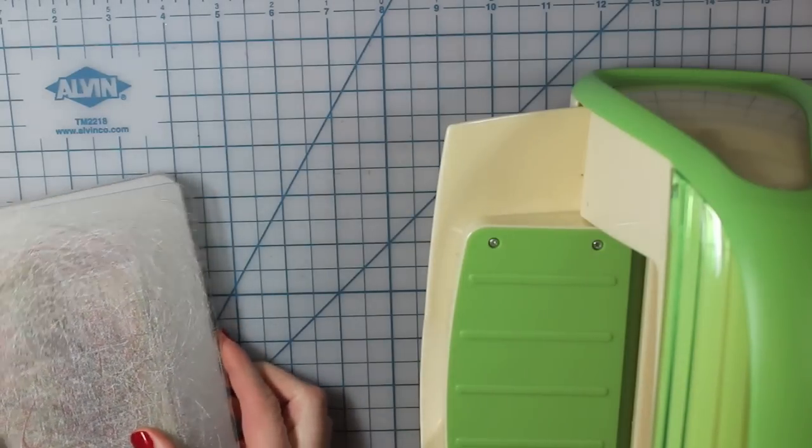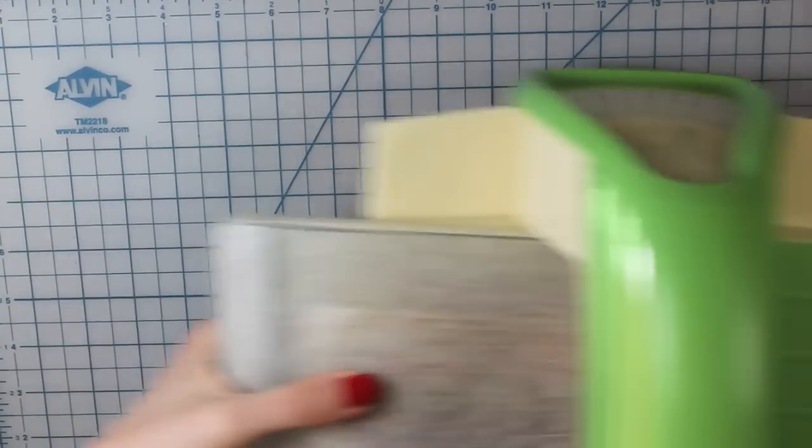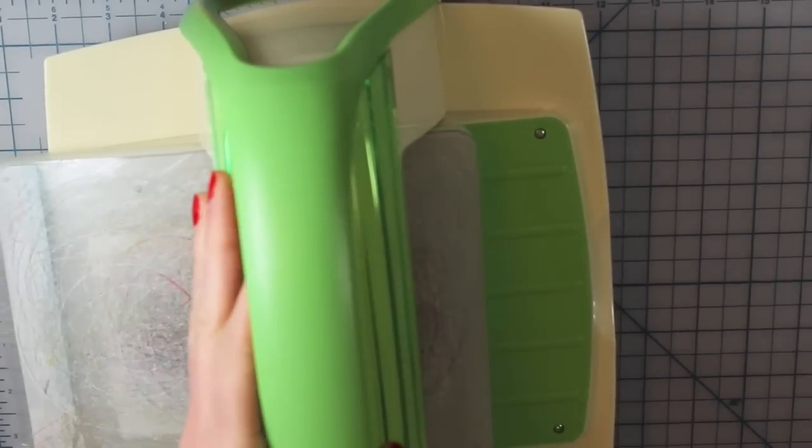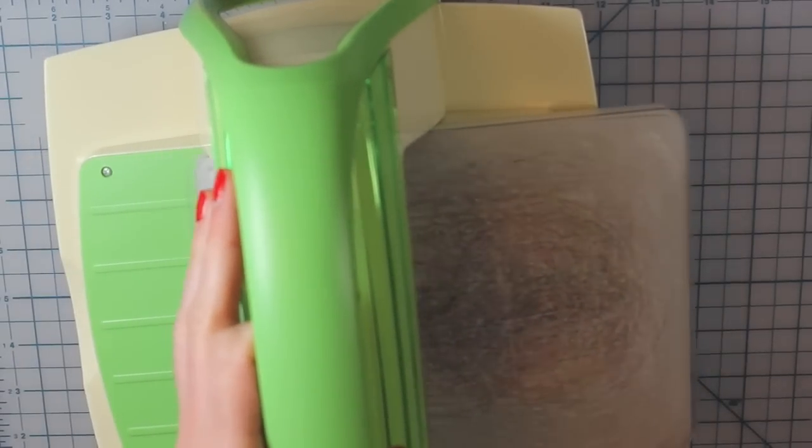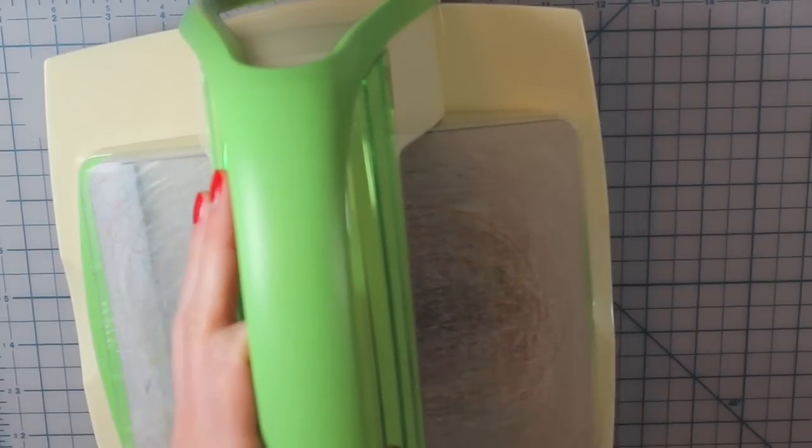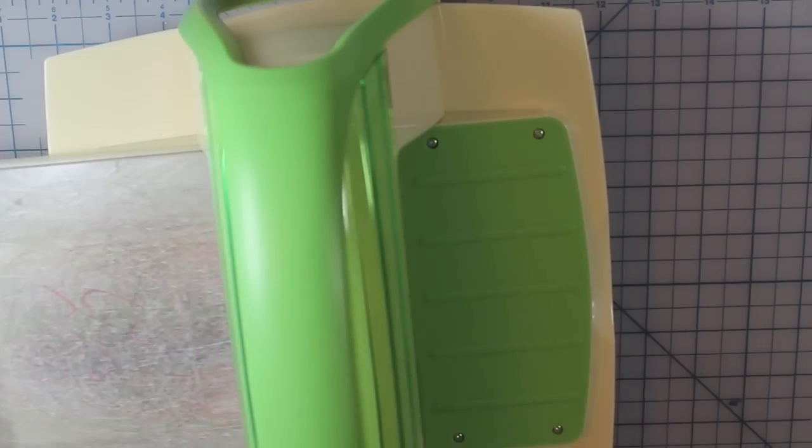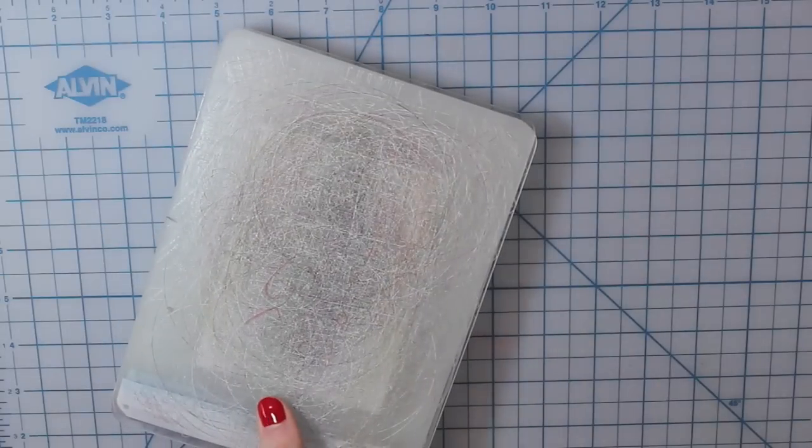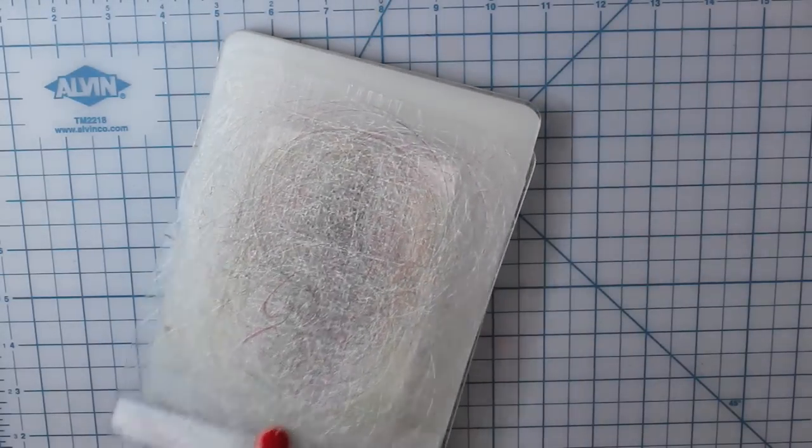So I'll go ahead and run that right through my Cuddlebug and die cut all of those letters. Now I'm using the negative space of the letters. I'm not actually going to use the letters themselves, but you can save those and then use them on another card. So you get kind of two cards for the price of one.